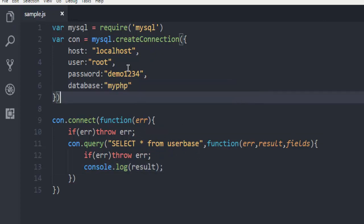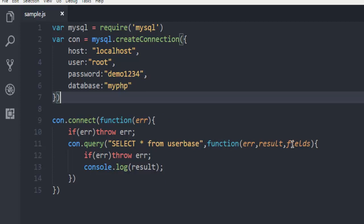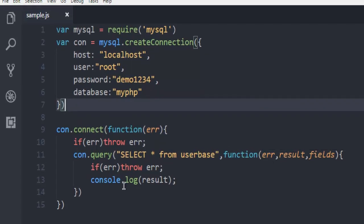Now we'll go through the code. If there are any errors, then it should show us through this connect function's error handling. And if there are issues with query, then it should show us through the error here. And result will be displayed based on the number of rows and columns that we have within this userbase table.